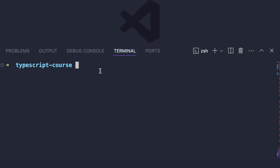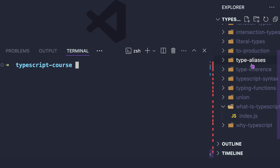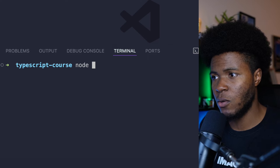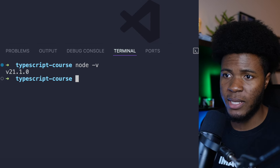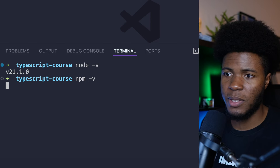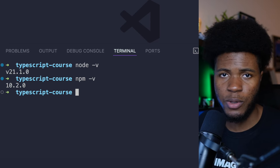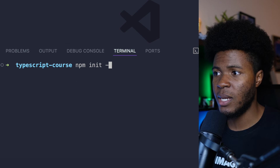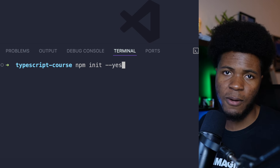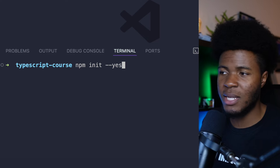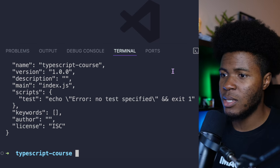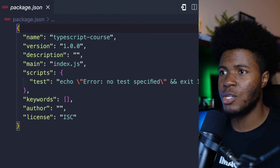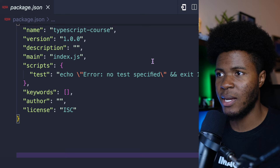I have this project called typescript-course, and I have a couple of files in this project. I can check if Node is installed by saying node -v. I can check if NPM is installed by saying npm -v, which will return the versions. And now I can run npm init -y, which is kind of preparing my project — this is going to create a package.json file.